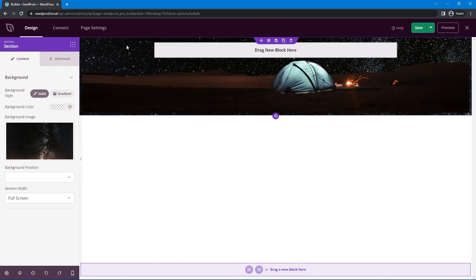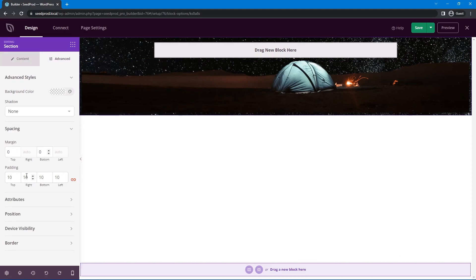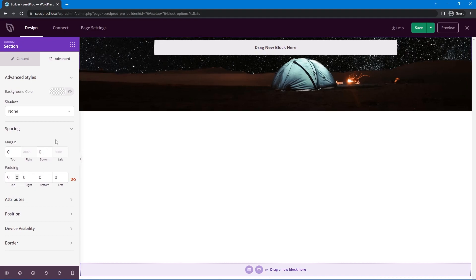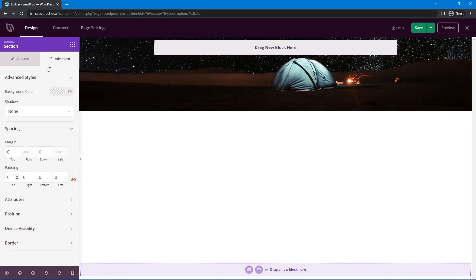And then lastly we have the actual section as well which is the outermost container. We'll select that purple section. Come under advanced spacing. We'll add zero zero and then you can see there's 10. We'll actually just get rid of that. So now we can see that this spawns the full width across and there's no spacing on any of the sides. So great.